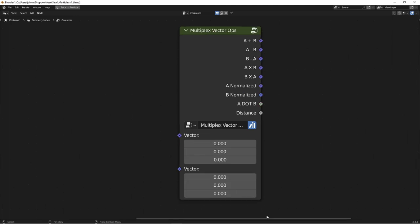Next is the Multiplex Vector Operations node. This node takes two vectors, and then gives you the result of A plus B, A minus B, B minus A, A cross product B, B cross product A, A and B normalized, the dot product of A and B, and the distance between the two vectors. But it gives you these all in one handy node.